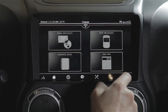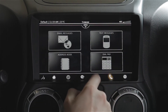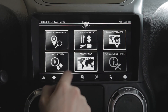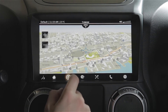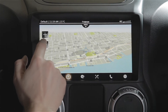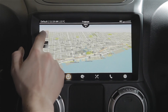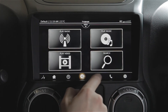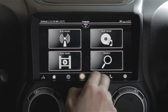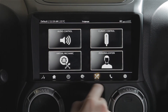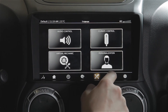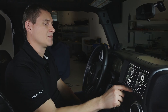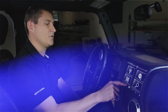Very quick screen transitions with no perceptible lag. We can go into various features: the map, navigation, multimedia screens, car settings, phone, and the application section. The performance is quite good.